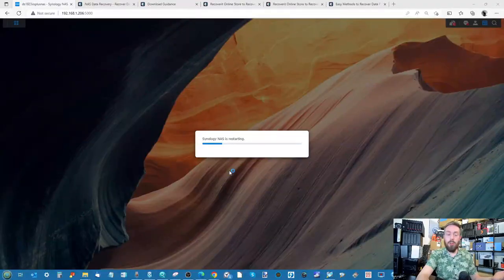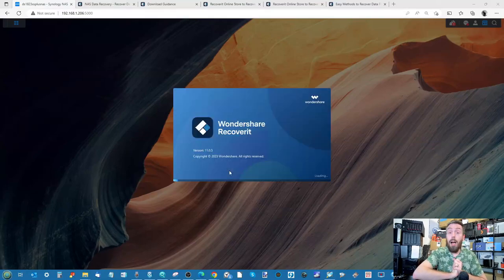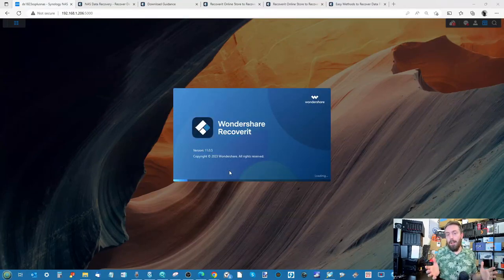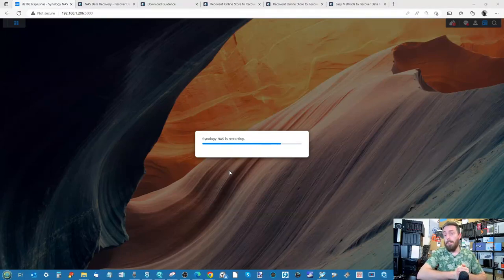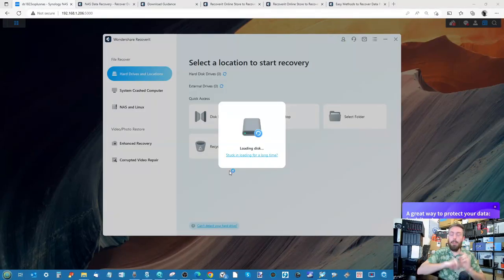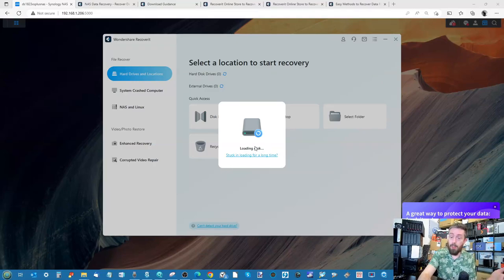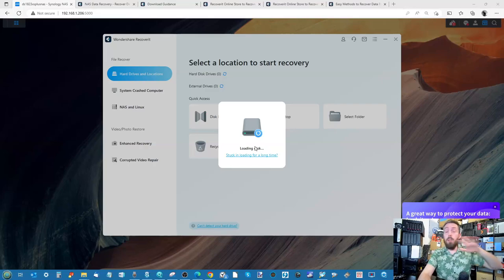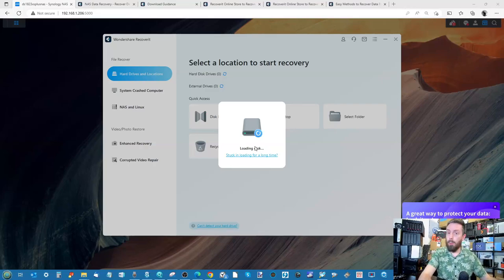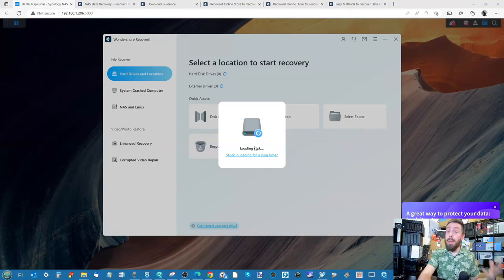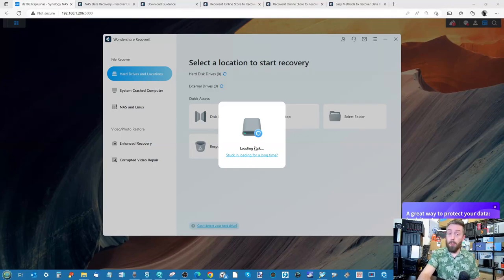Ignore the black screen if you see that on screen — the application will open up. So while we wait for the Synology NAS to reboot so we can attempt our recovery, I'm using a full version of this with a full key. But again, you can utilize the application completely for free to check which files can be accessed. It's only when you recover data beyond 100 megabytes total where you will need to pay for a subscription.